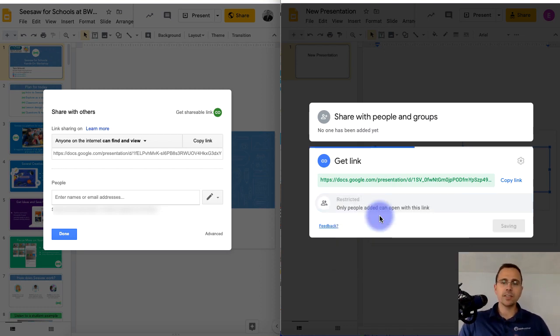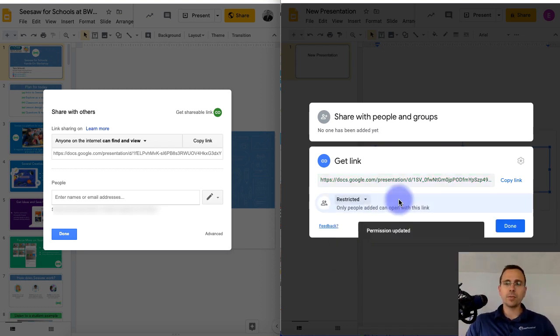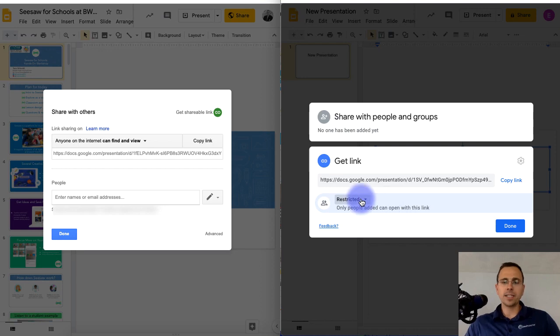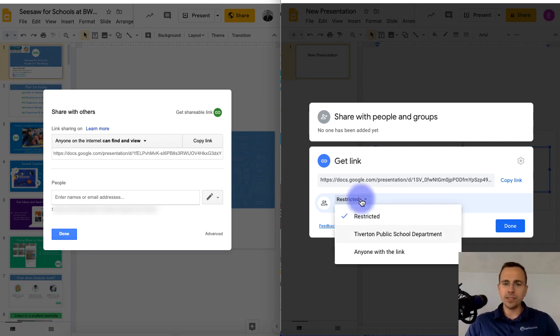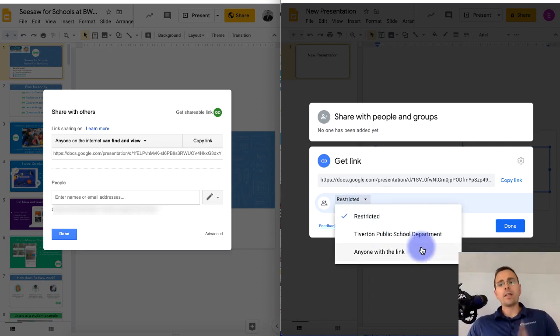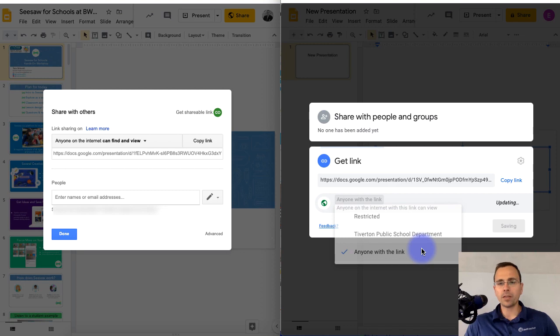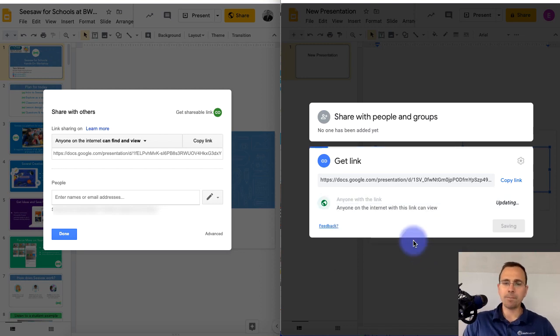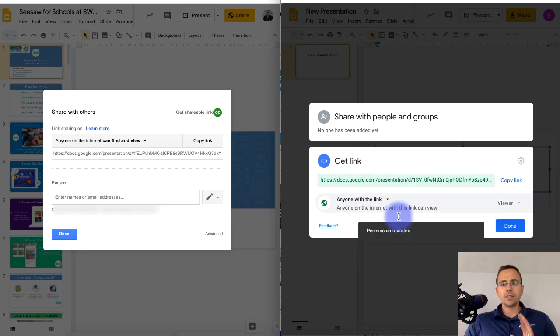So again, the top one is restricted to just the people that you've added to the document. The second one down is within your school district. The third one down is anyone with the link can see it. So again, those are the three different options.